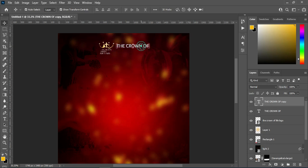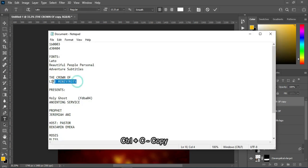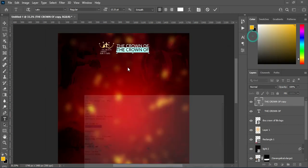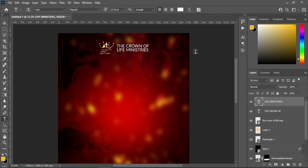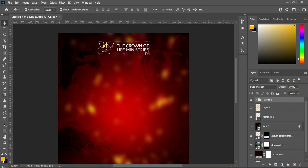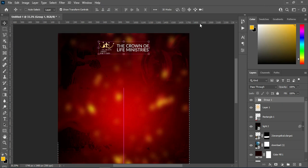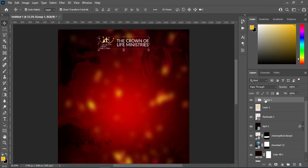Then Ctrl+J to duplicate it and bring it down. Highlight it, go to your text and copy this one — Ctrl+C to copy, then Ctrl+V to paste. Now I'm going to group this together with Ctrl+G, then apply vertical alignment. Ctrl+D to deselect, then use your arrow key to move it up.